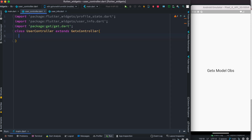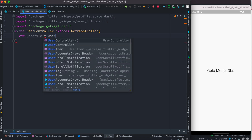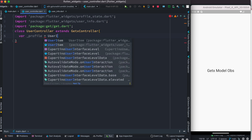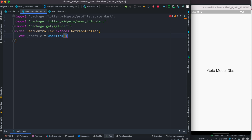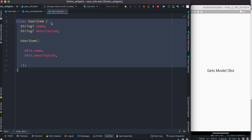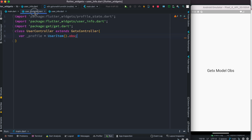Our controller is pretty much empty right now. First, we create a variable of our model, and we'll make it obs. We declare it and call it 'profile', then use our class name 'UserItem' and make it obs. So this is our class name UserItem and we just made it obs.